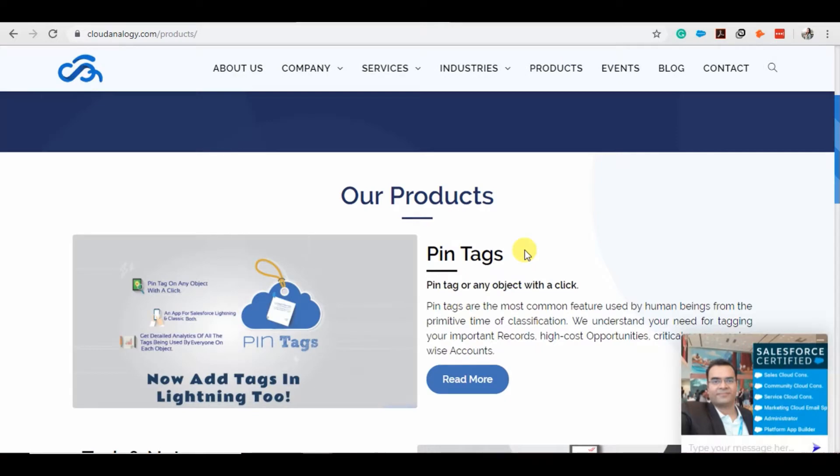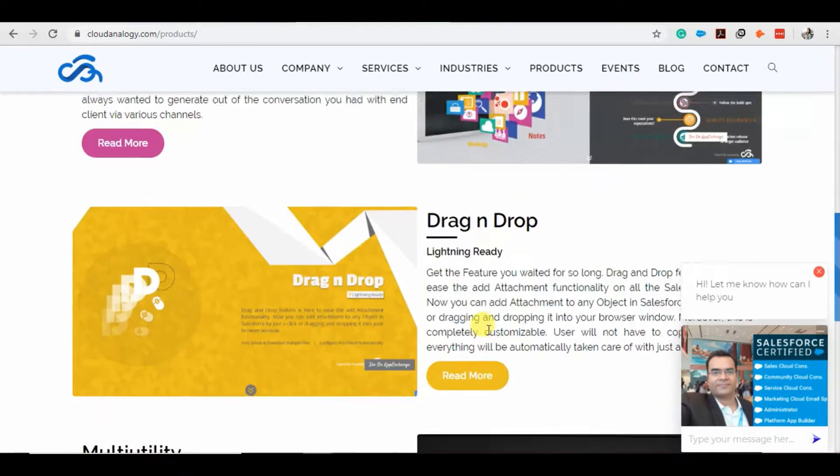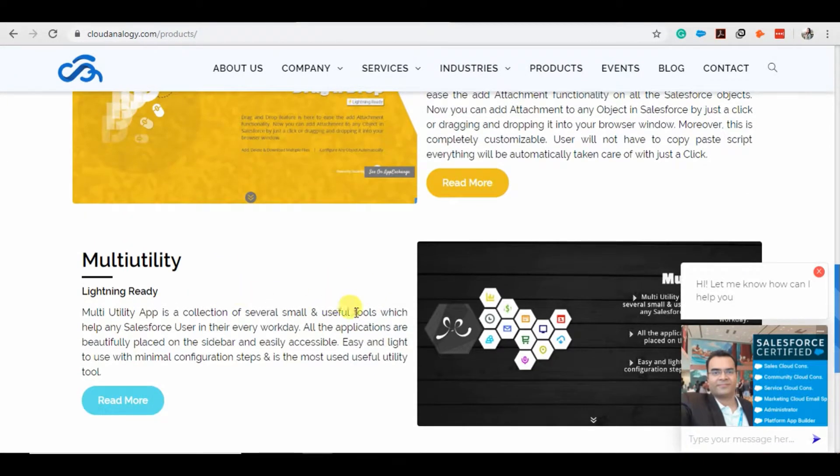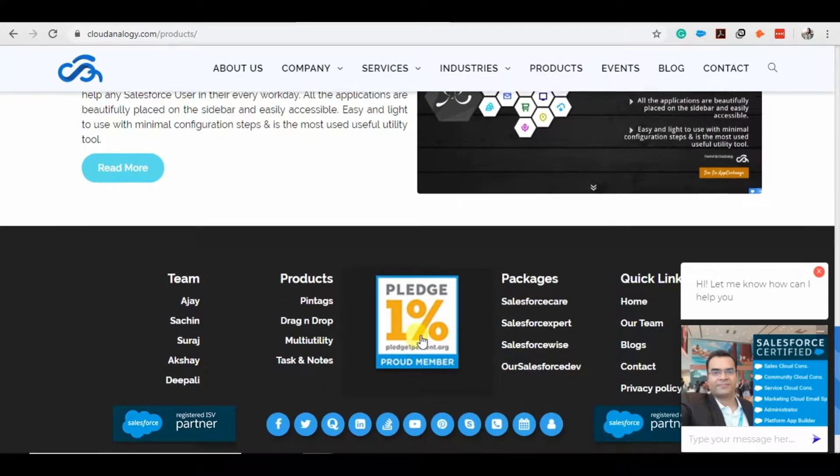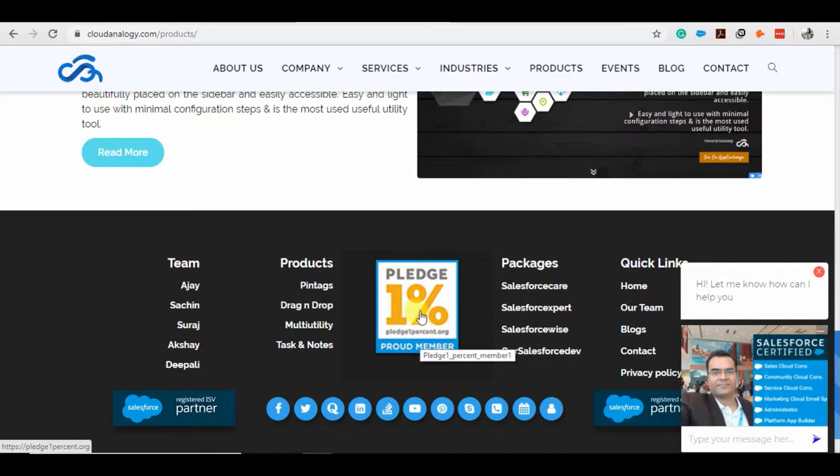These are the products we have: Pintags, Task and Notes, Drawing Drop, and Multi-Utilized. I'm also proud to announce that Cloud Analogie has become a member of Pledge One Percent, so I'm happy to share my experience with you all.